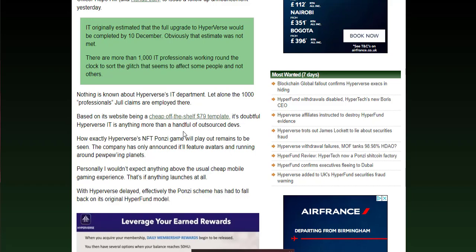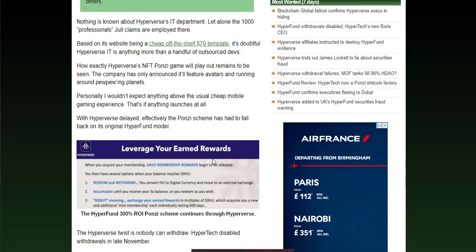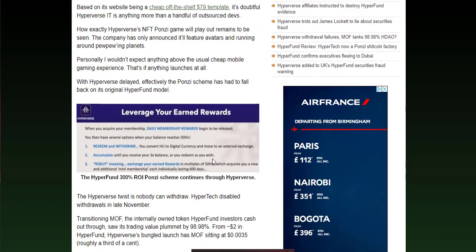So the template's there with most of the features. One of these sites can be around two to three thousand dollars with all the add-ons. Seeing as the amount of money they're taking, millions of dollars, a couple thousand dollars is peanuts for these off-the-shelf Ponzi scheme websites. We've got here leverage your earned rewards, so they're talking about a 300% return on investment Ponzi scheme.